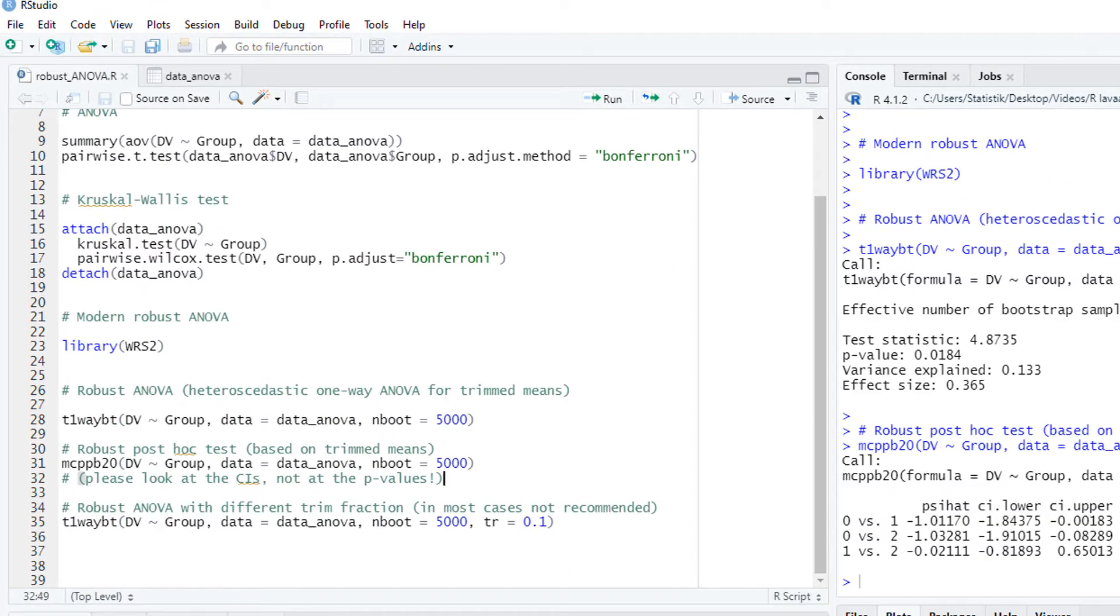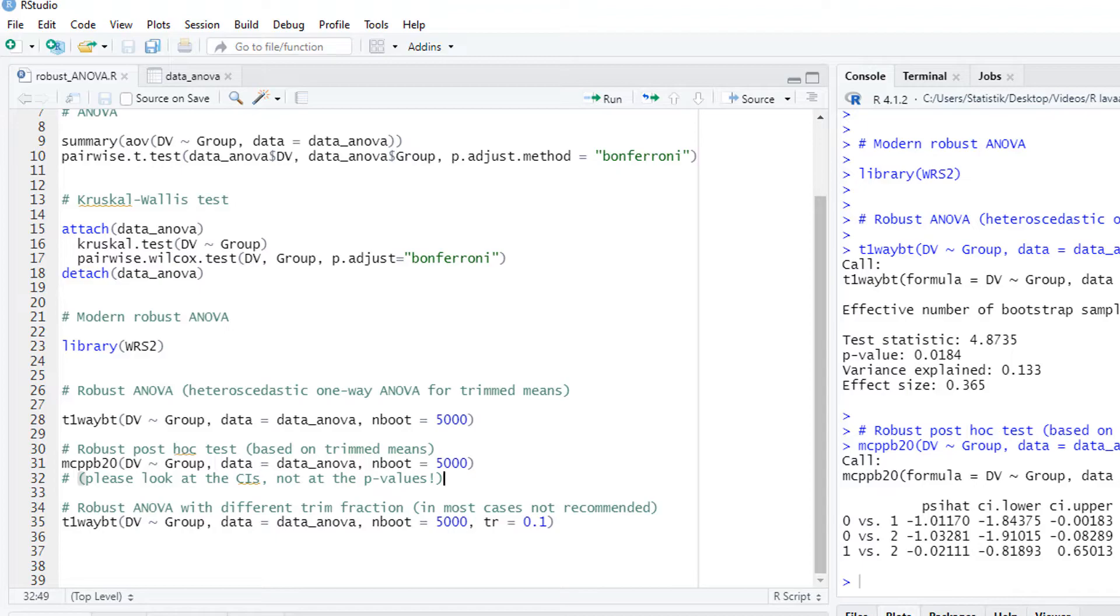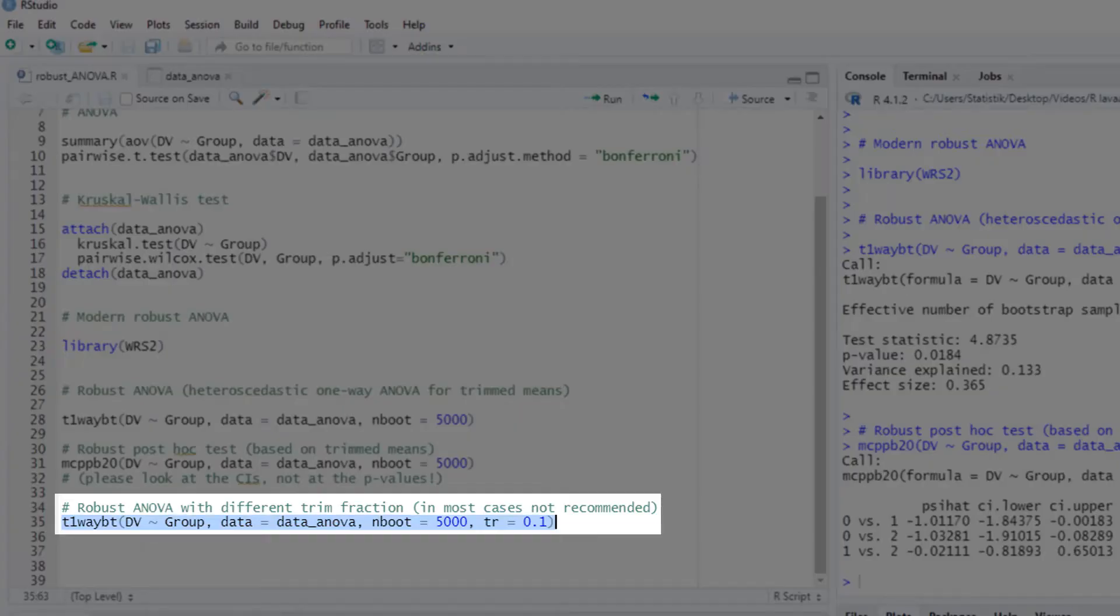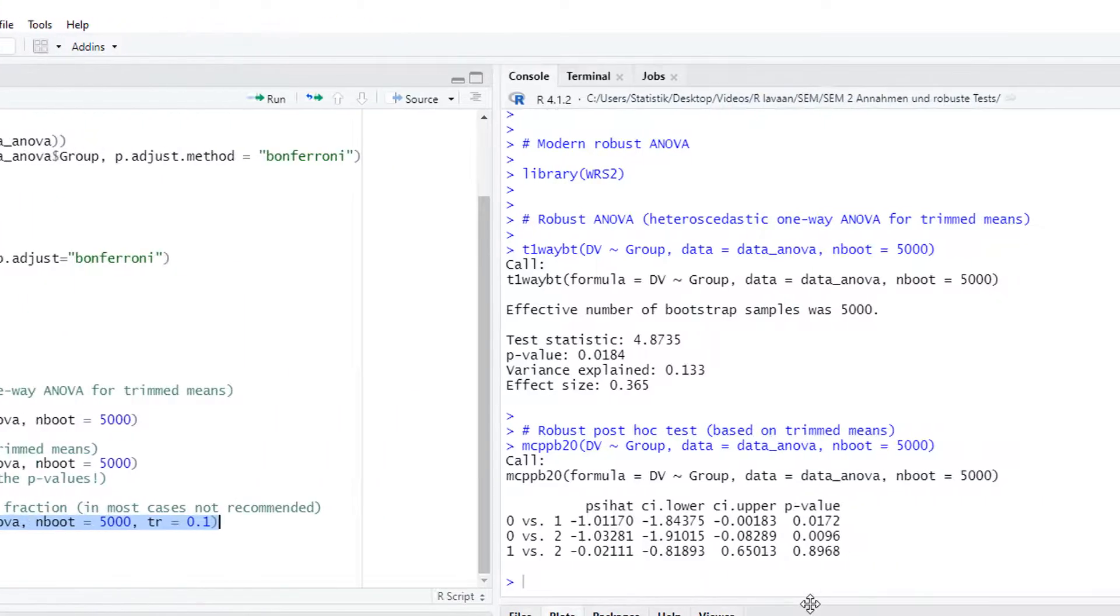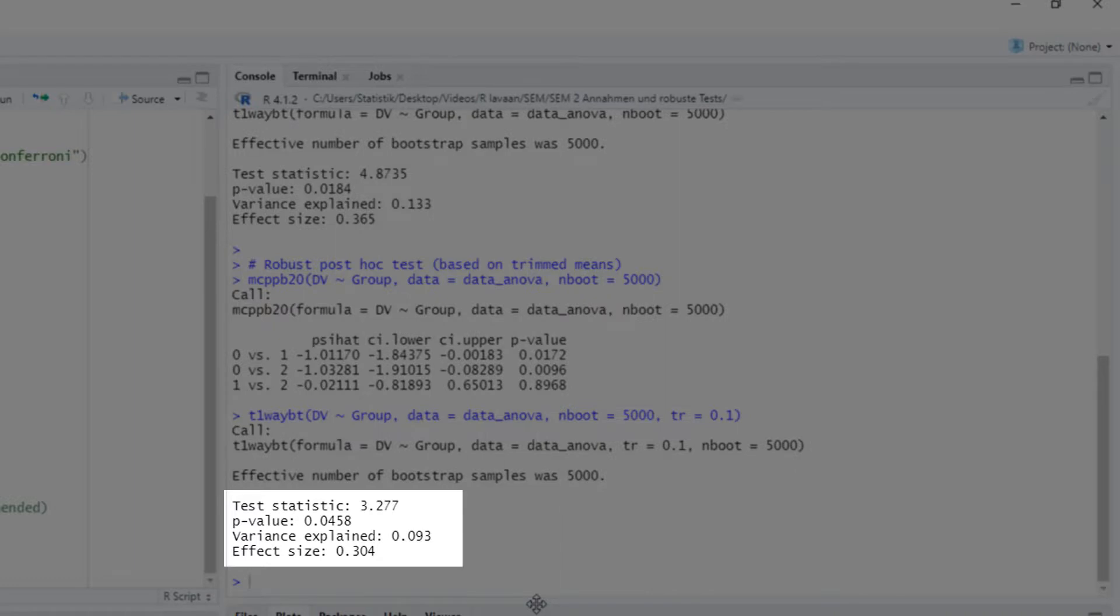The standard trim fraction, that is, the percentage of extreme cases on both sides that are cut off, is 0.2. You could change that, but in most cases I wouldn't do it. And you get into problems with the post-hoc test because there you get some error messages in that case. This would be the result for our example with a trim fraction of only 0.1.